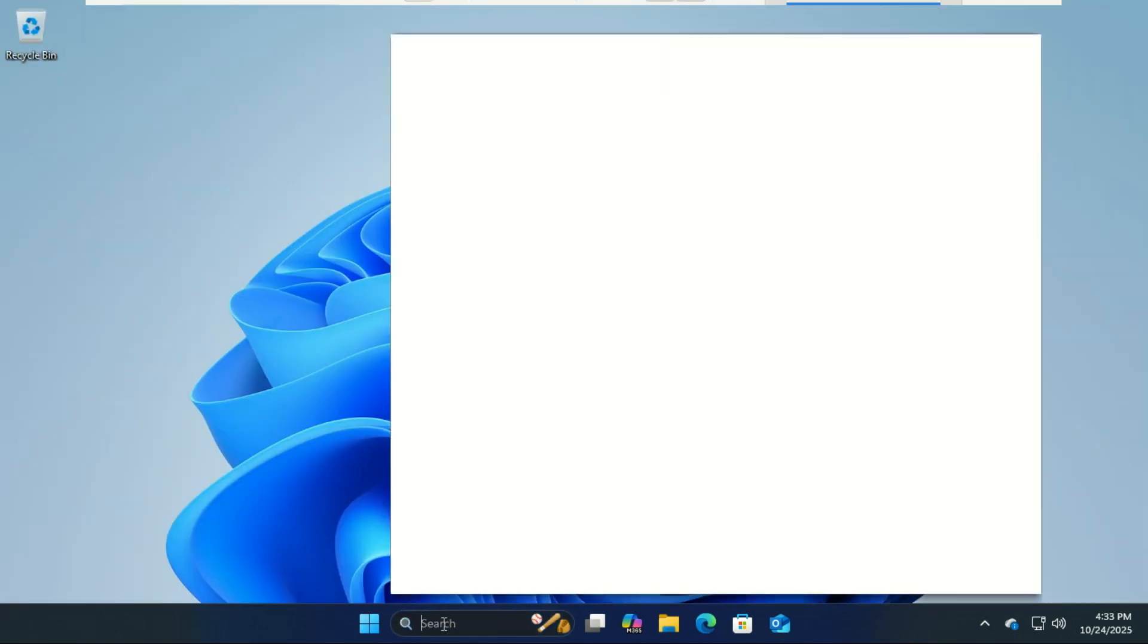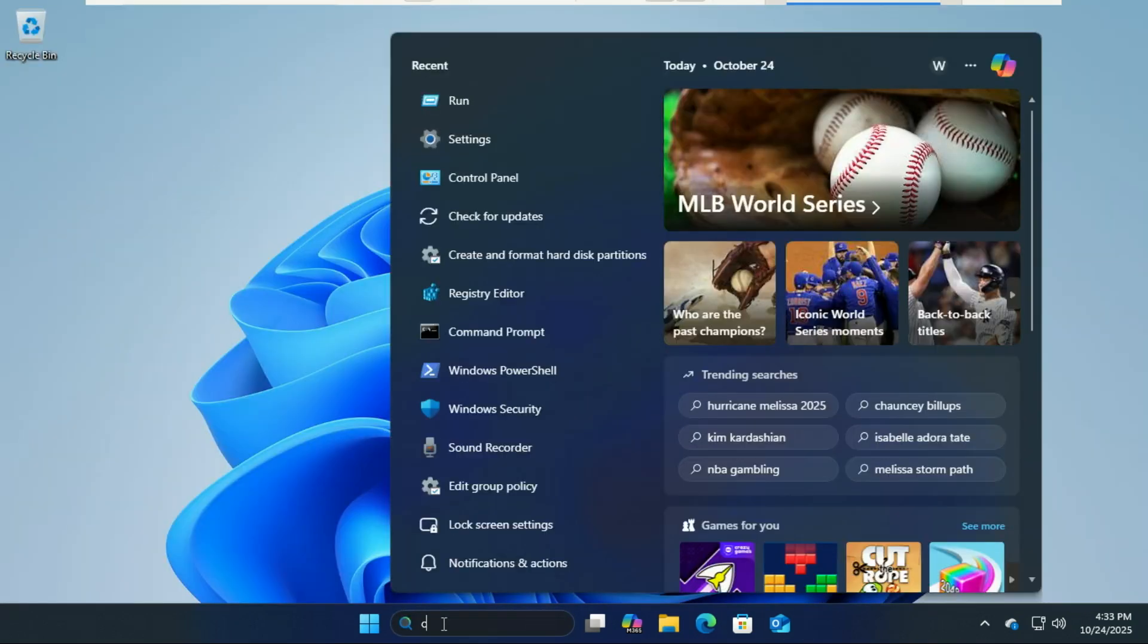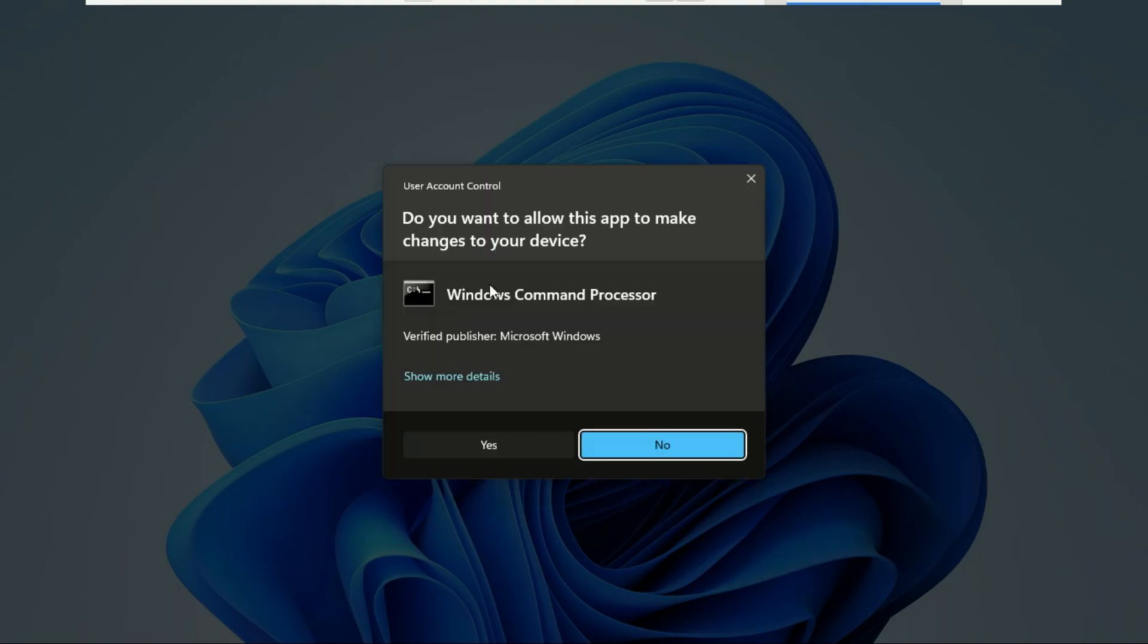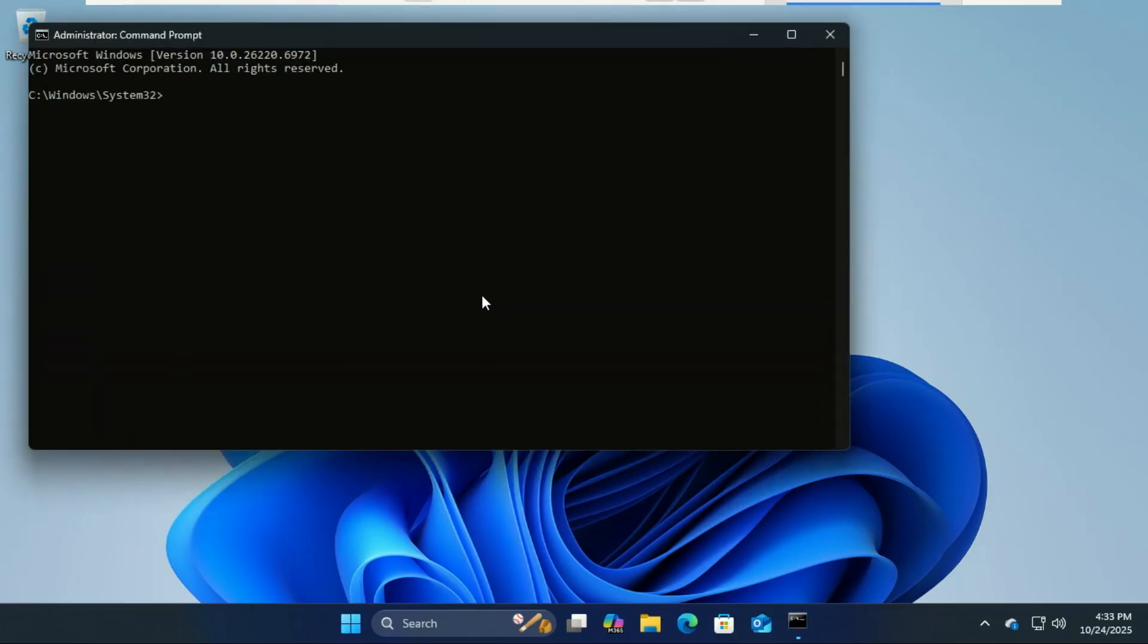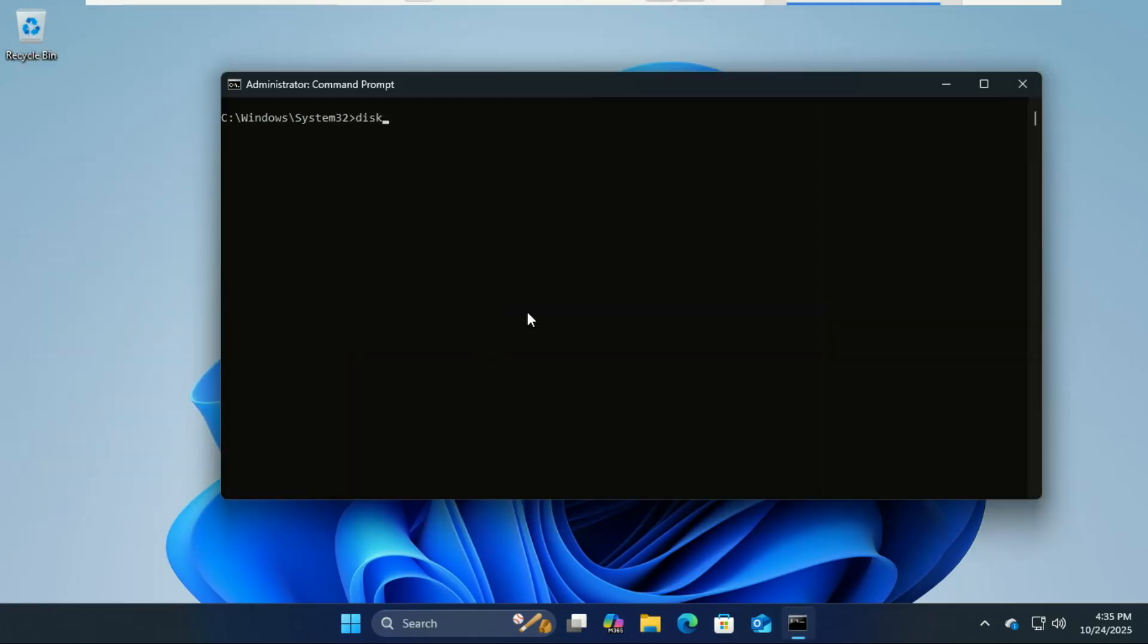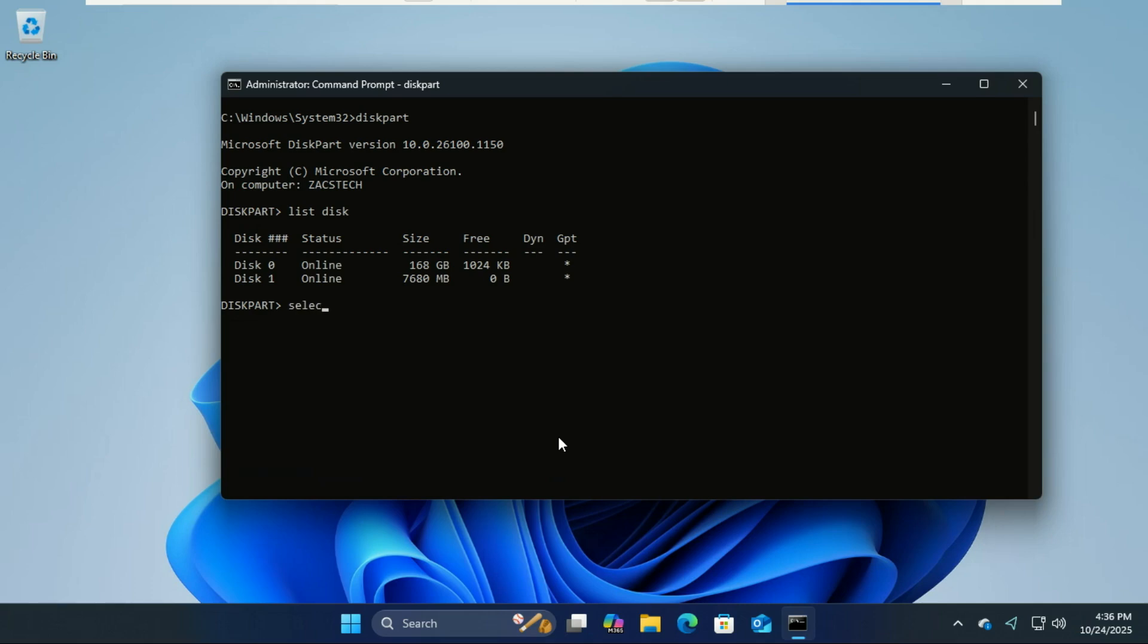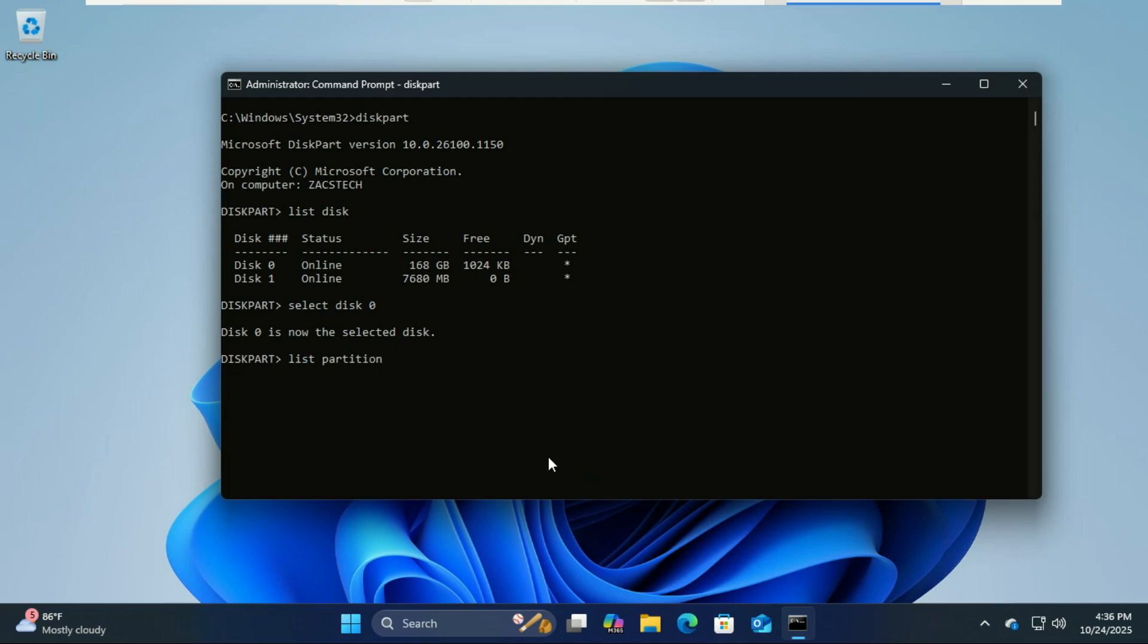Next, open the Command Prompt and run these commands. This command will list the disks in your system—the other disk is my flash drive. Select disk 0, which is usually the main disk. This will list the partitions on your disk. Look for the one that says 'System.'